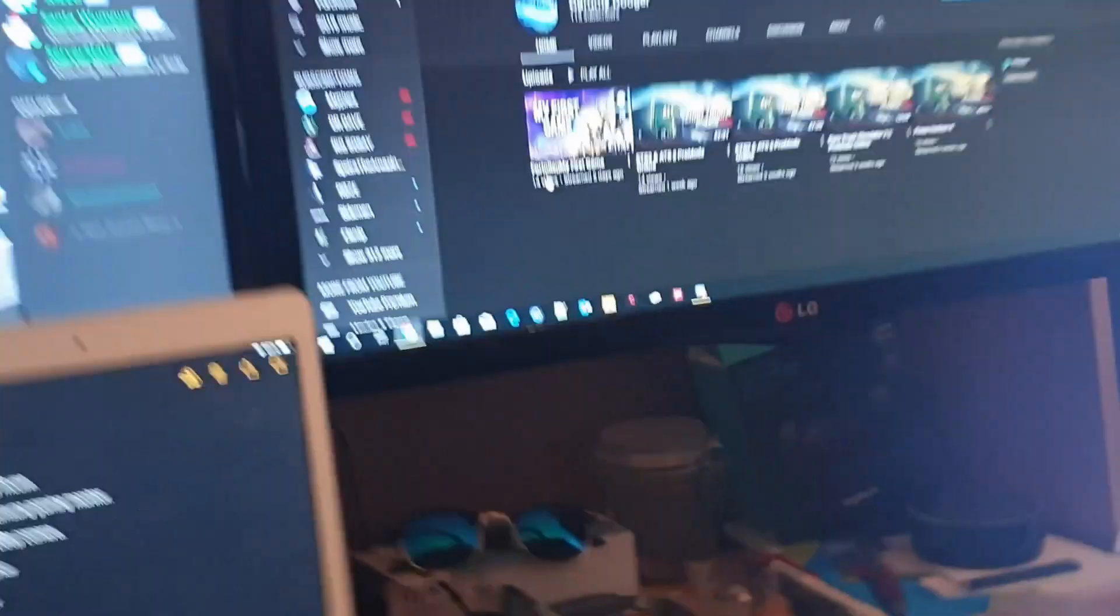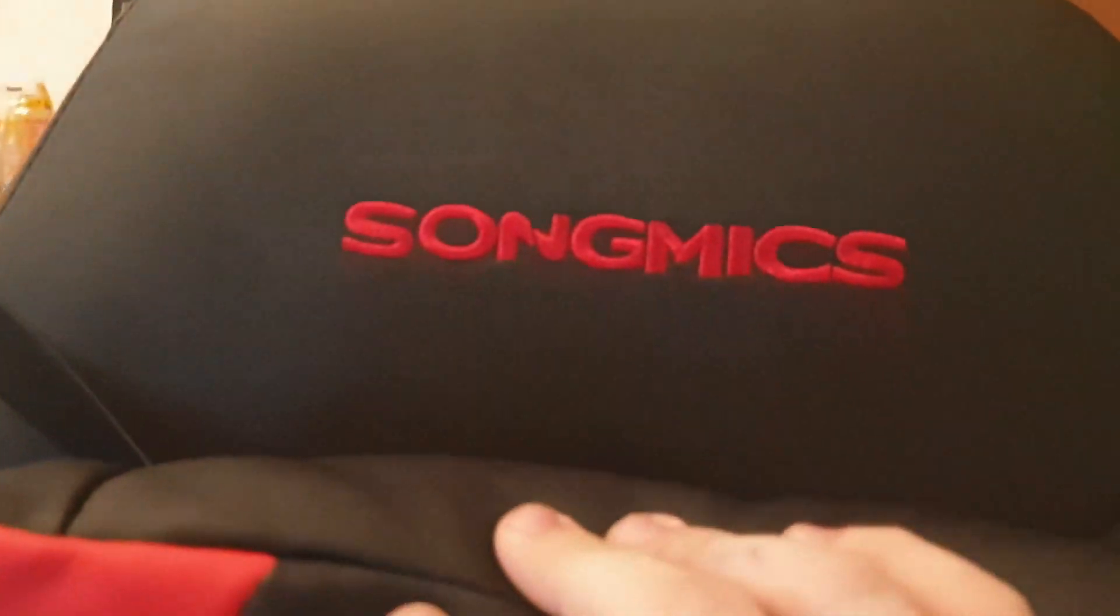Then we've got the chair here, which is a Songmix gaming chair. You can extend here as you can see.